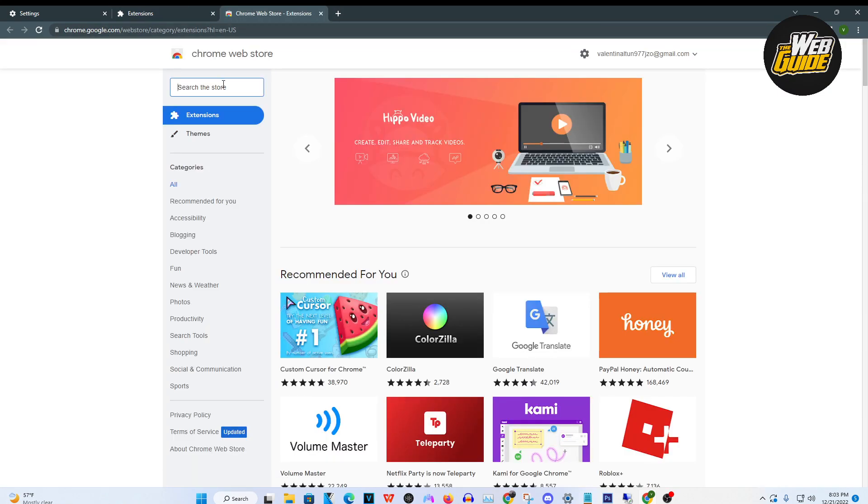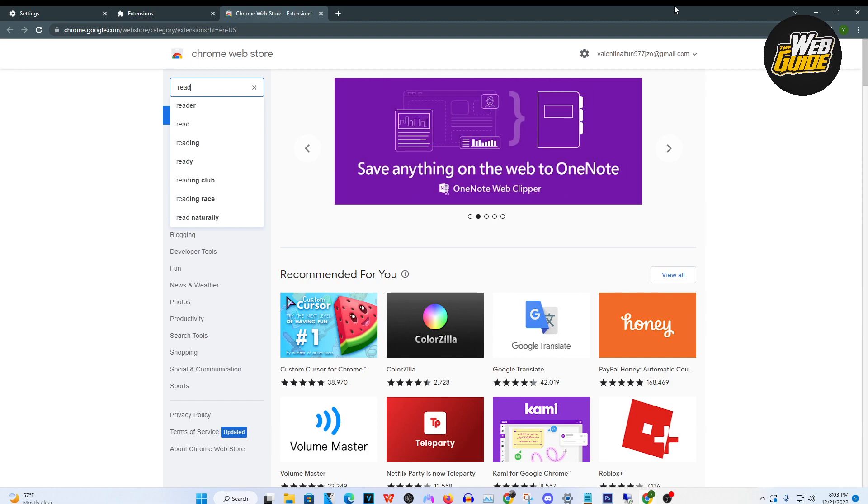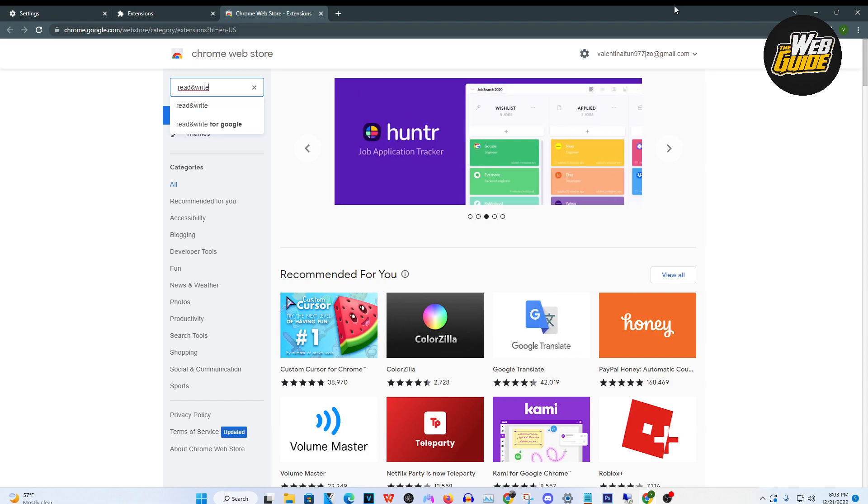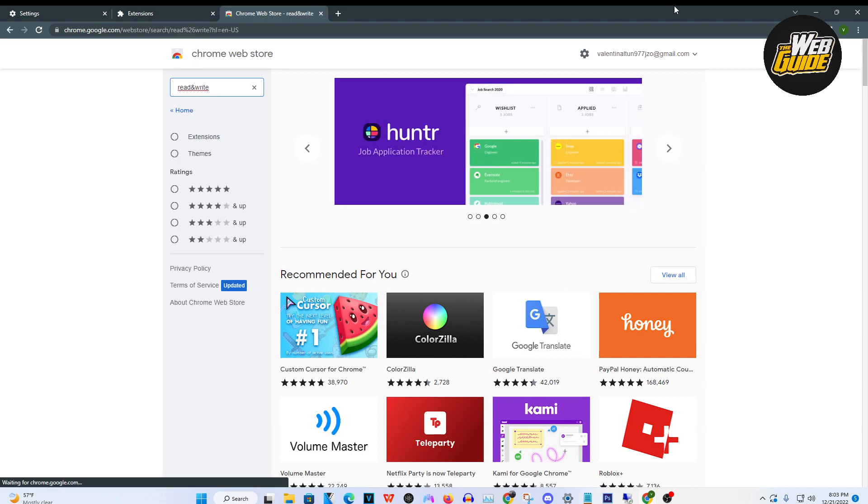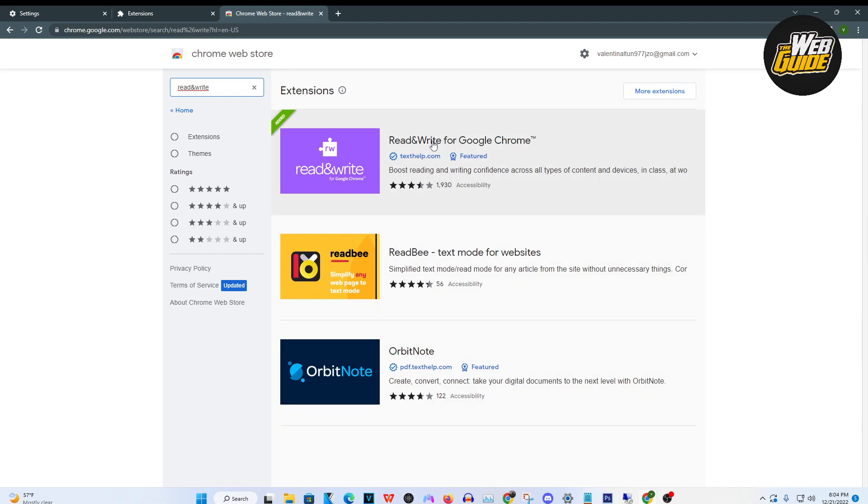You're going to want to make your way to the search bar here and type this in: Read and then you're going to want to use the symbol and, so and, and then you're going to want to put write. Once you type that in, it's going to give you the search results here. The first one is what you're going to want to have.